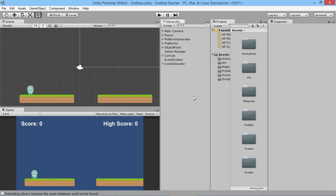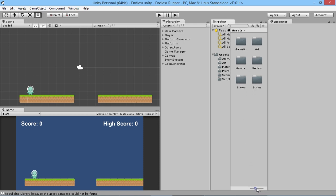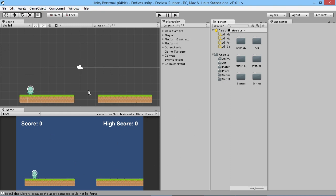Hey everybody, this is Games Plus James and welcome back to our Unity endless runner tutorial series where we're looking at making all the basics of a fun little endless runner game. In the last episode we made a new main menu for our game for when you first start it up and how to get your game started.